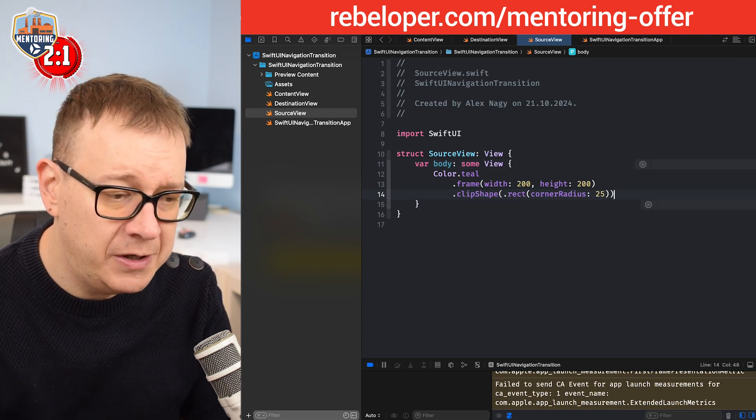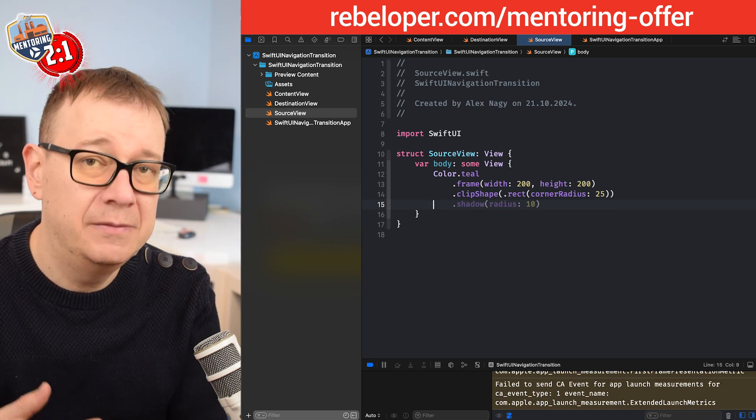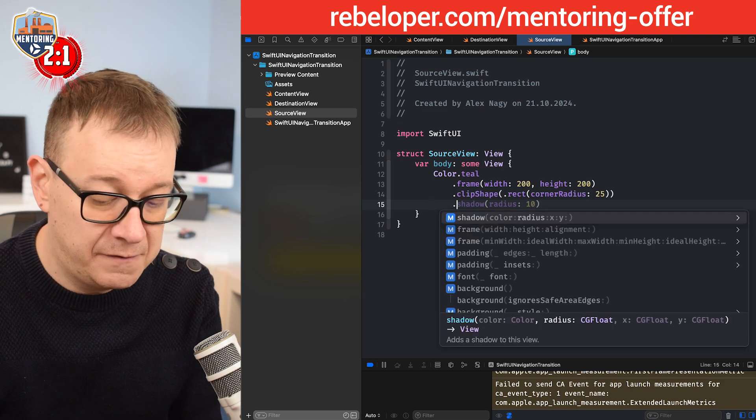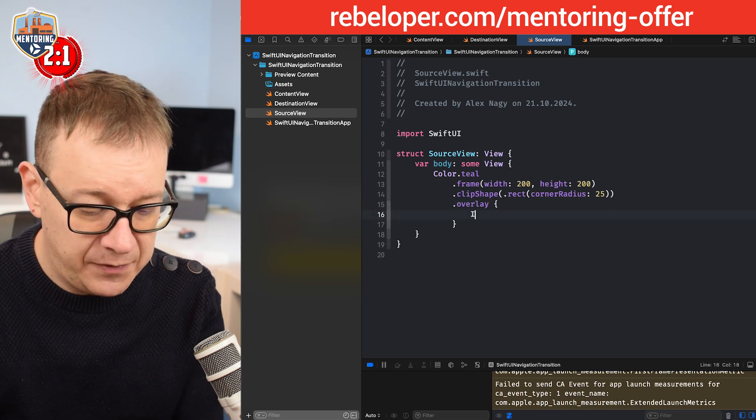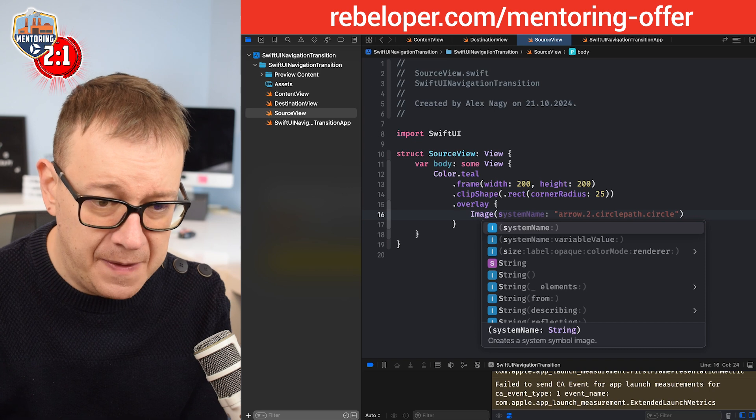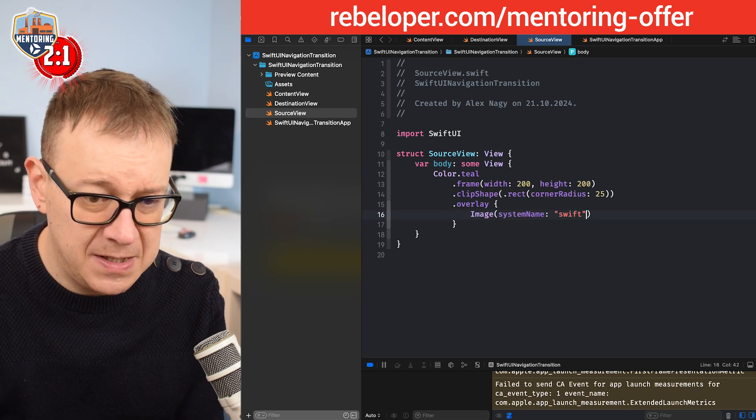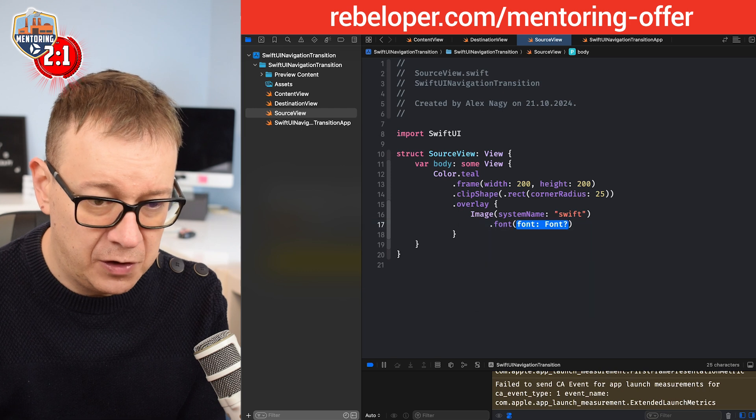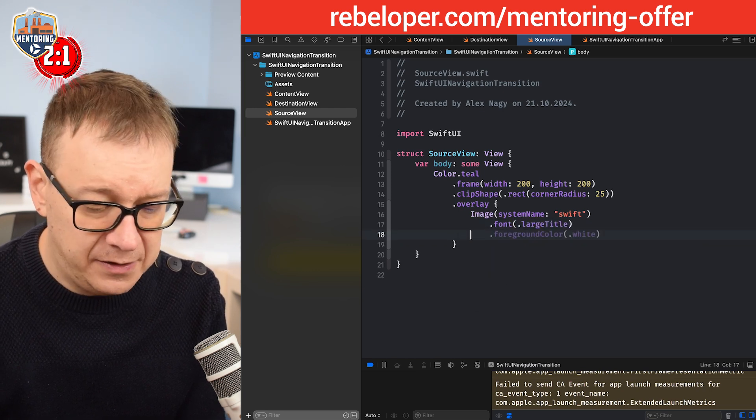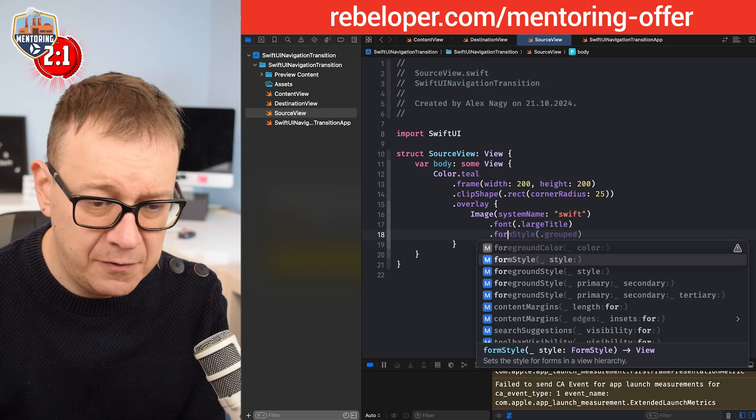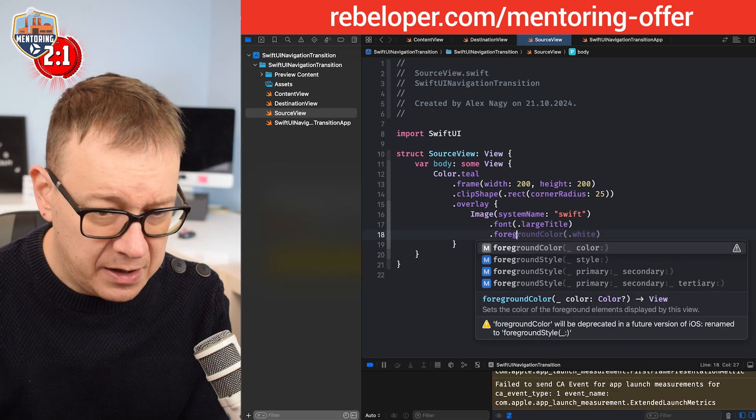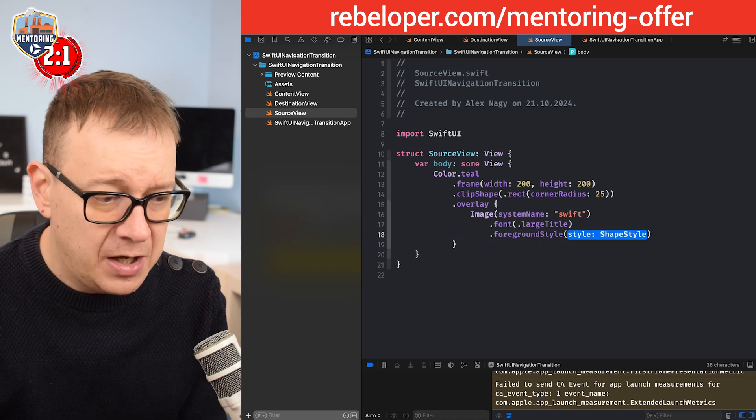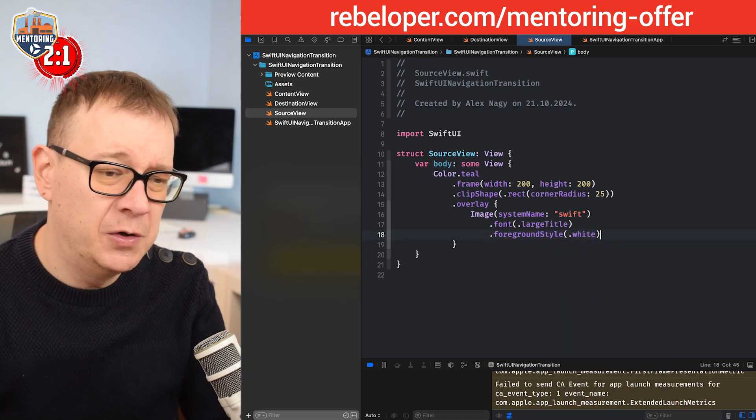Let's just have some system image so we can see some labeling over there. I'm just going to put that as an overlay, image system named Swift. Let's have the font of large title and the foreground style white. That would be our source view.